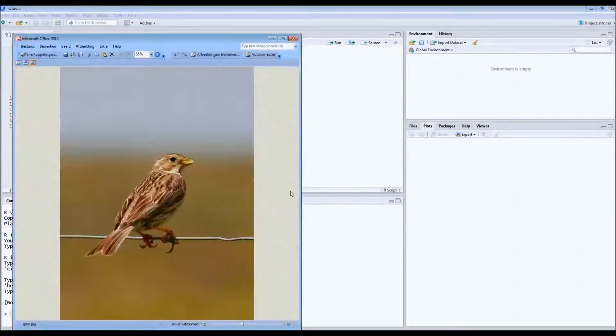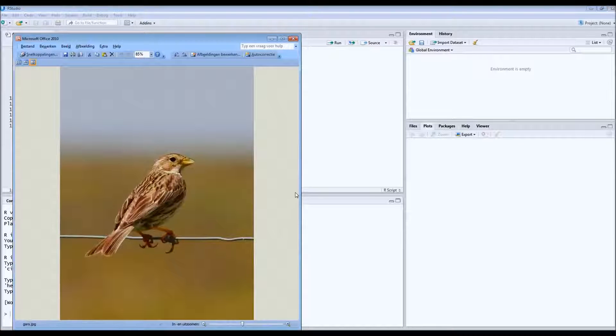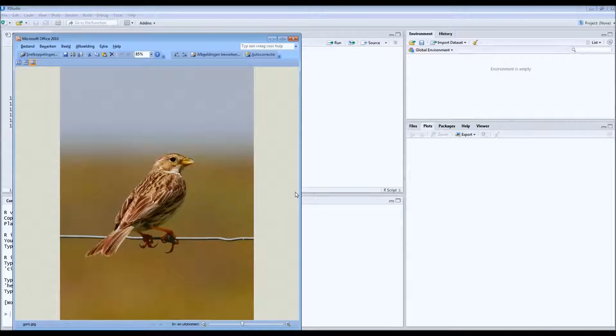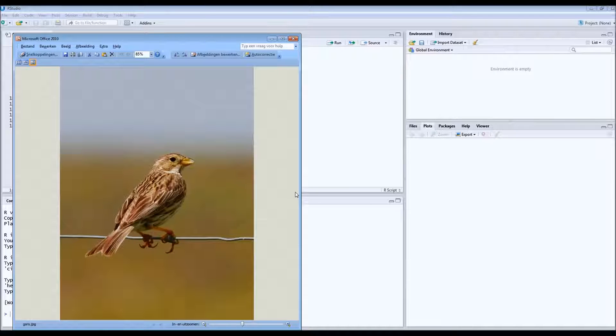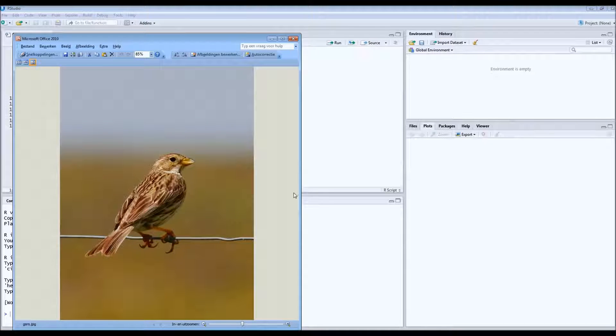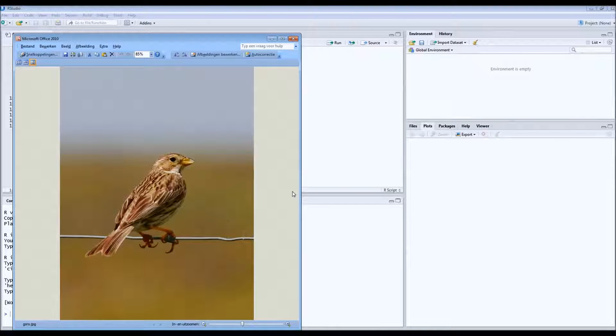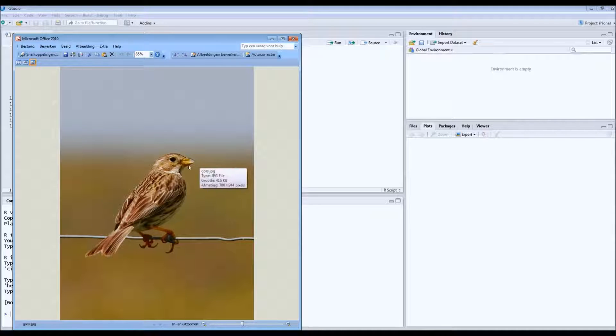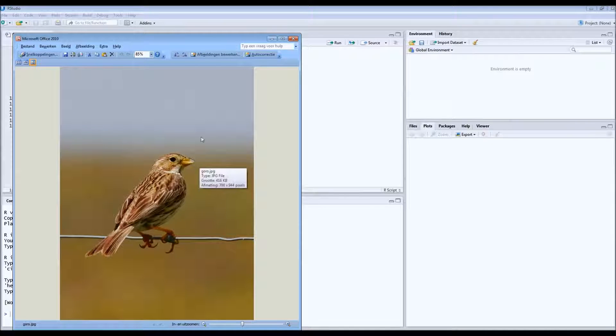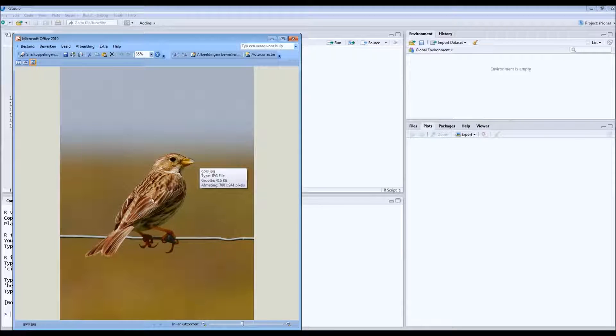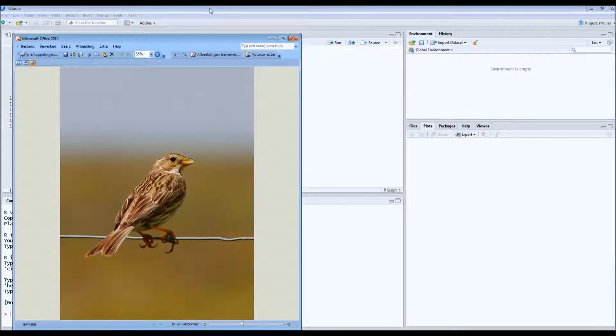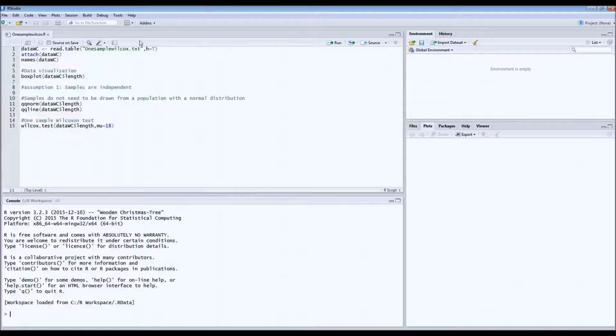As usual, I'll start with an example. This is a corn bunting. A couple of weeks ago we captured about 17 different corn buntings and we measured these individual birds from the tip of the beak till the end of the tail. So we measured the total length and noted down the length.